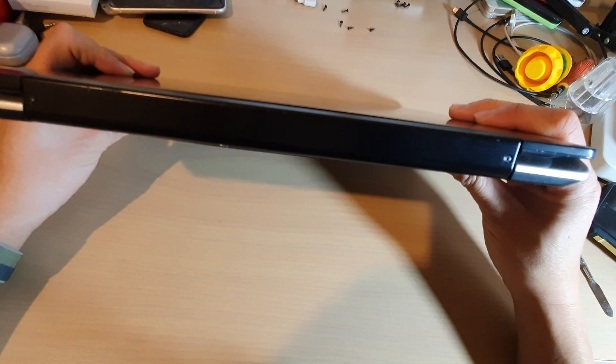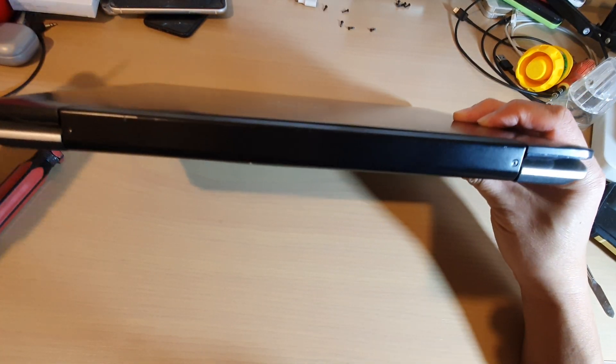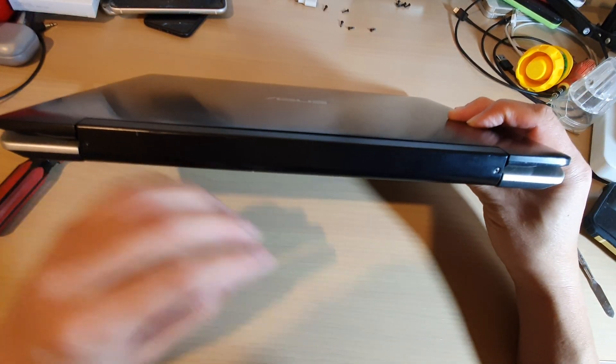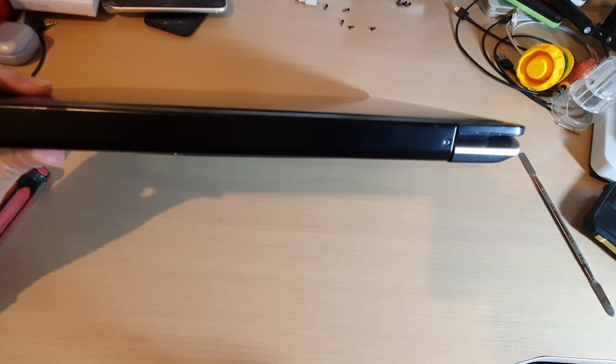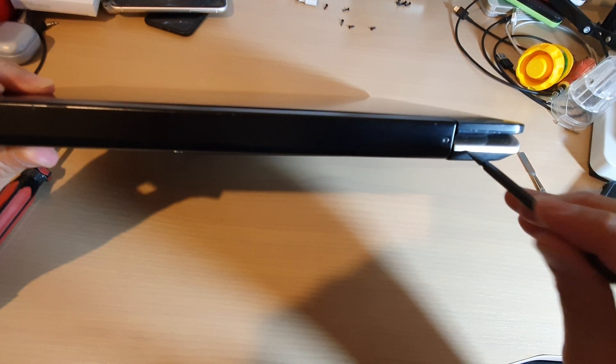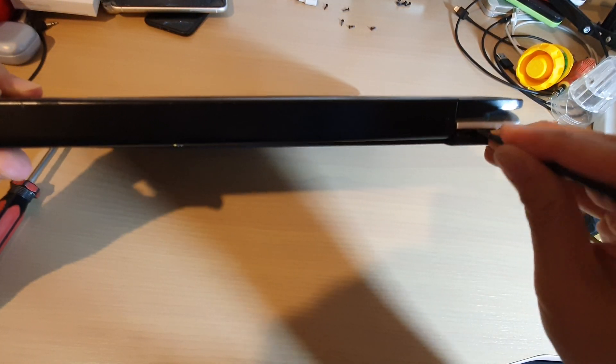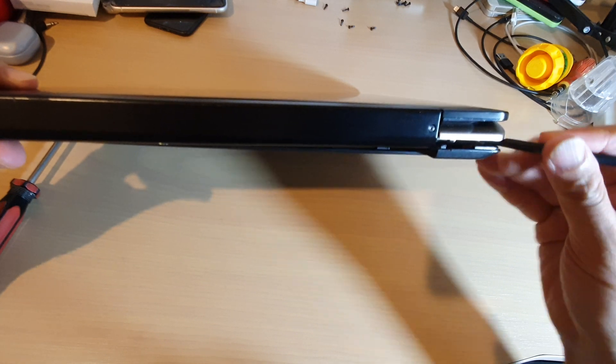So I'm going to turn around this way and then we're just going to put a pry tool on one of the corners right here to pry it off.